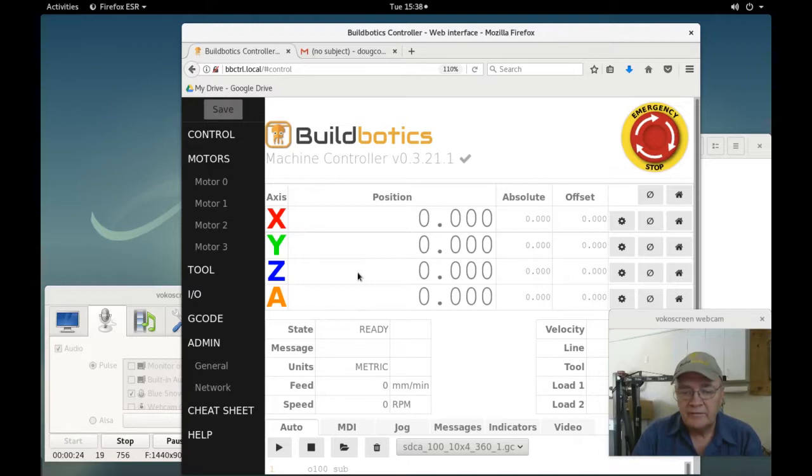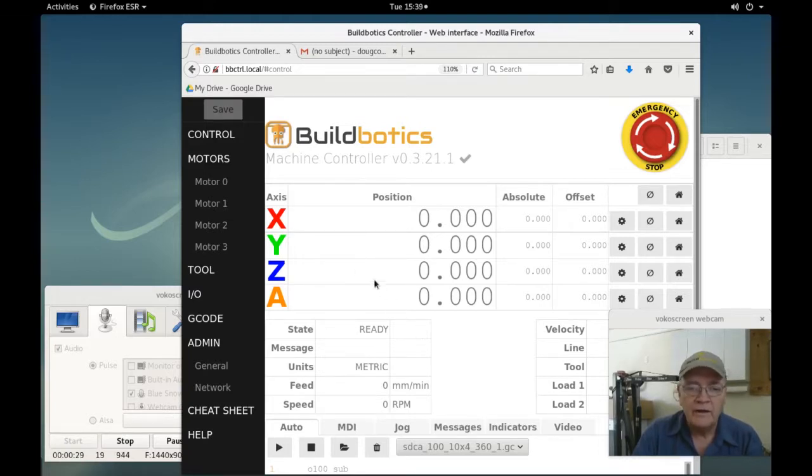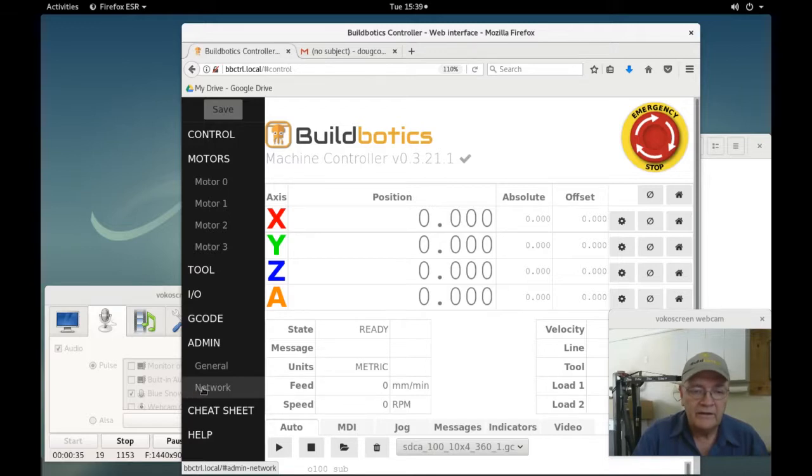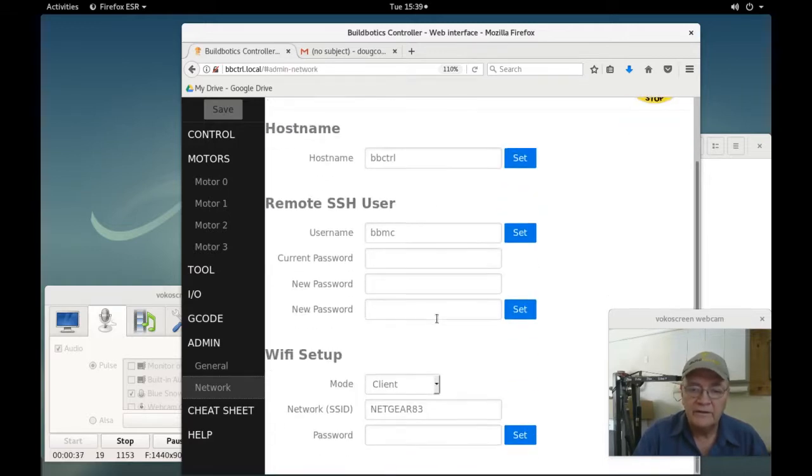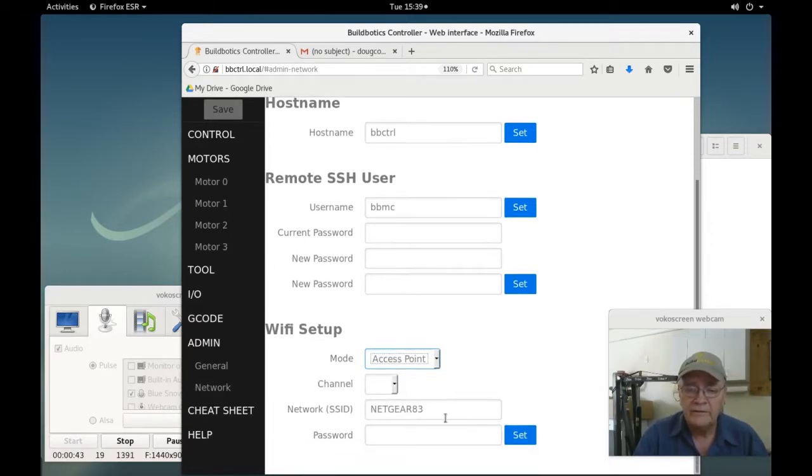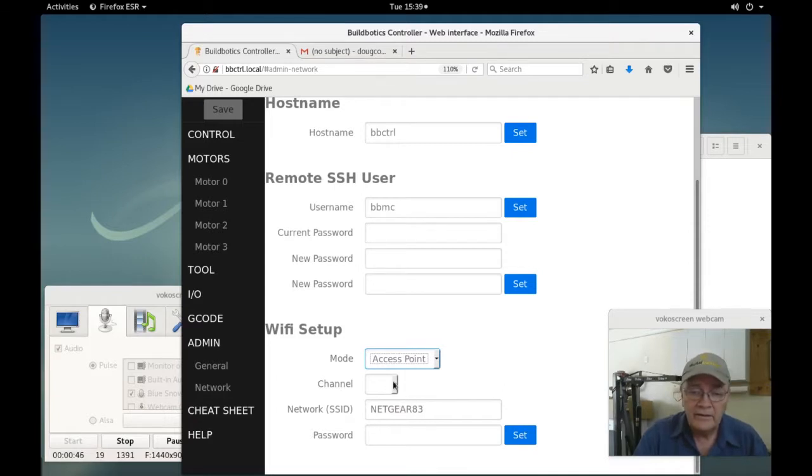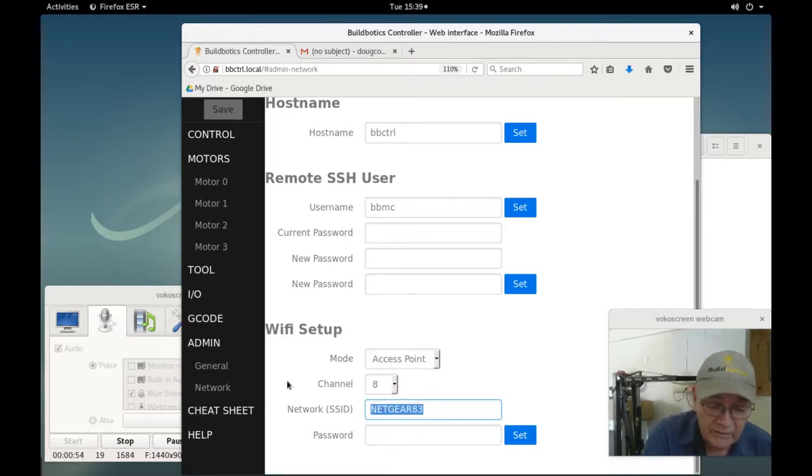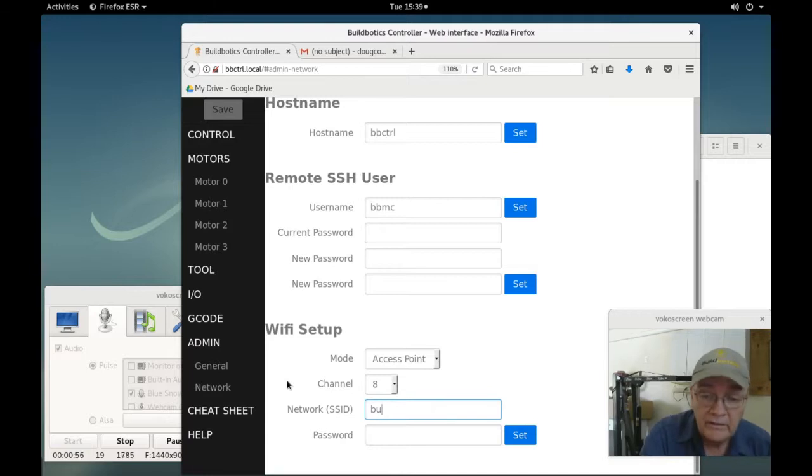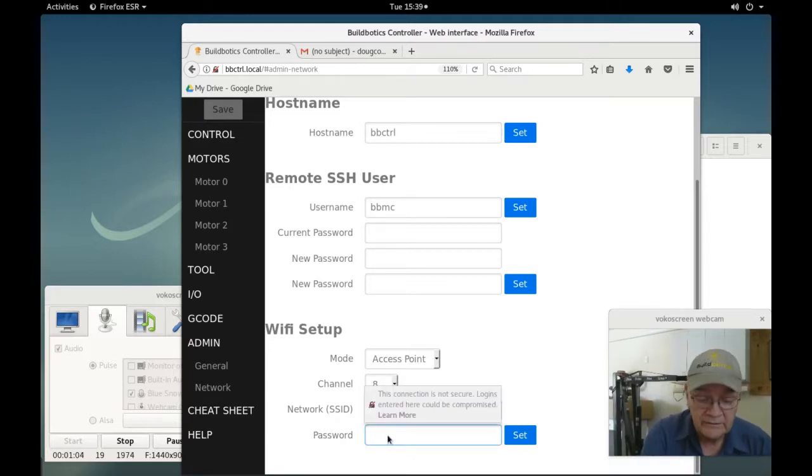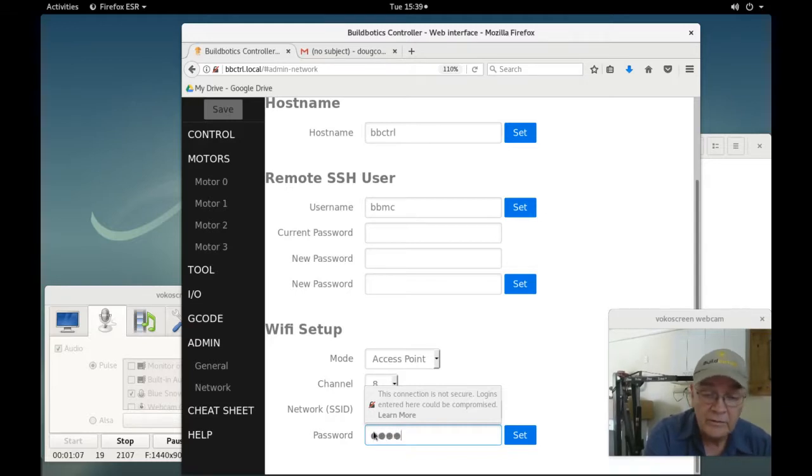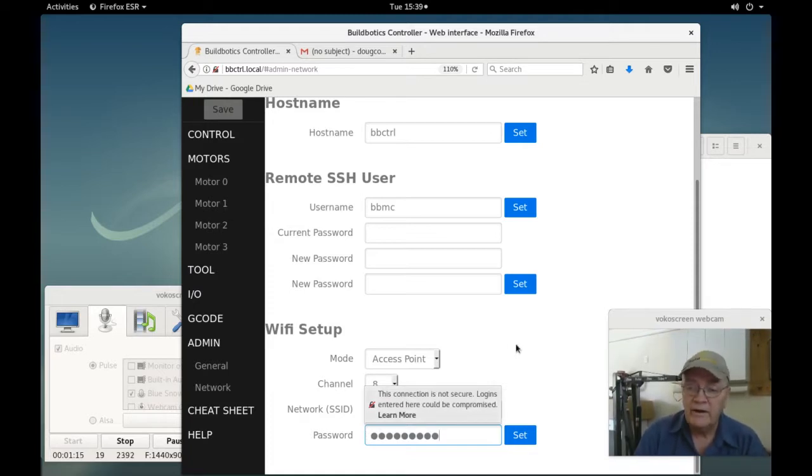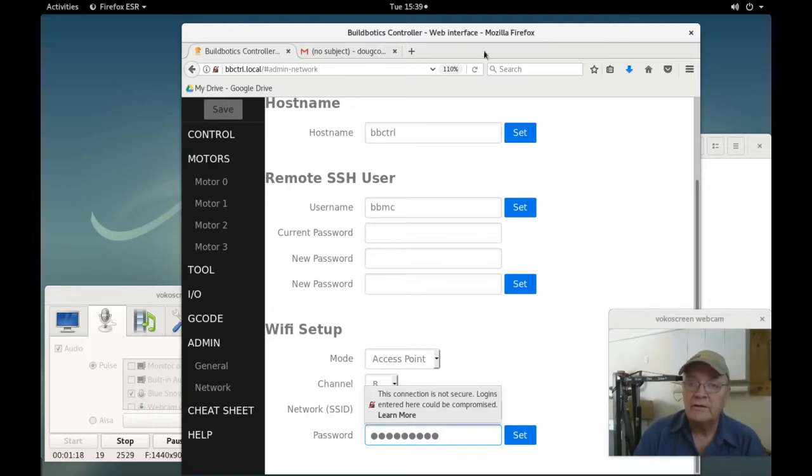You might ask what to do if you don't happen to have a wireless router. Well, the Buildbotics controller has you covered there as well. You can simply configure the controller as a wireless access point, and then assign a channel, give it a network name. In this case, we'll name it Buildbotics CNC. And give it a password, whatever. I'll give it Buildbotics again, and click Set. Once you do that, the Buildbotics controller becomes a wireless access point, and then you can point your desktop computer at the controller.